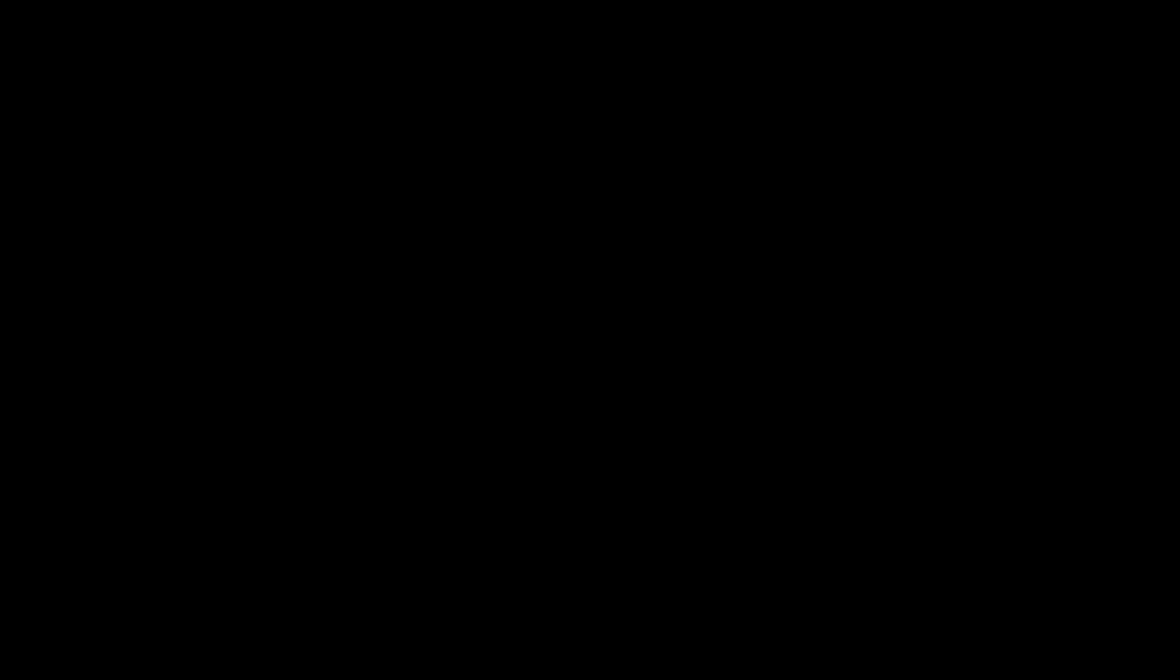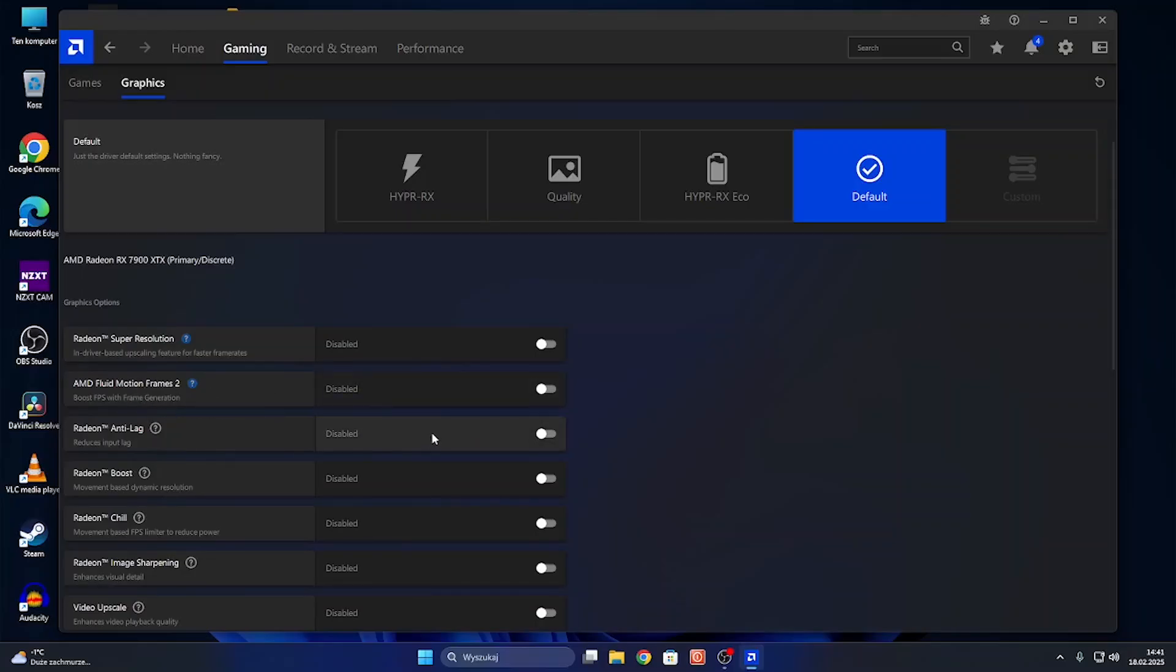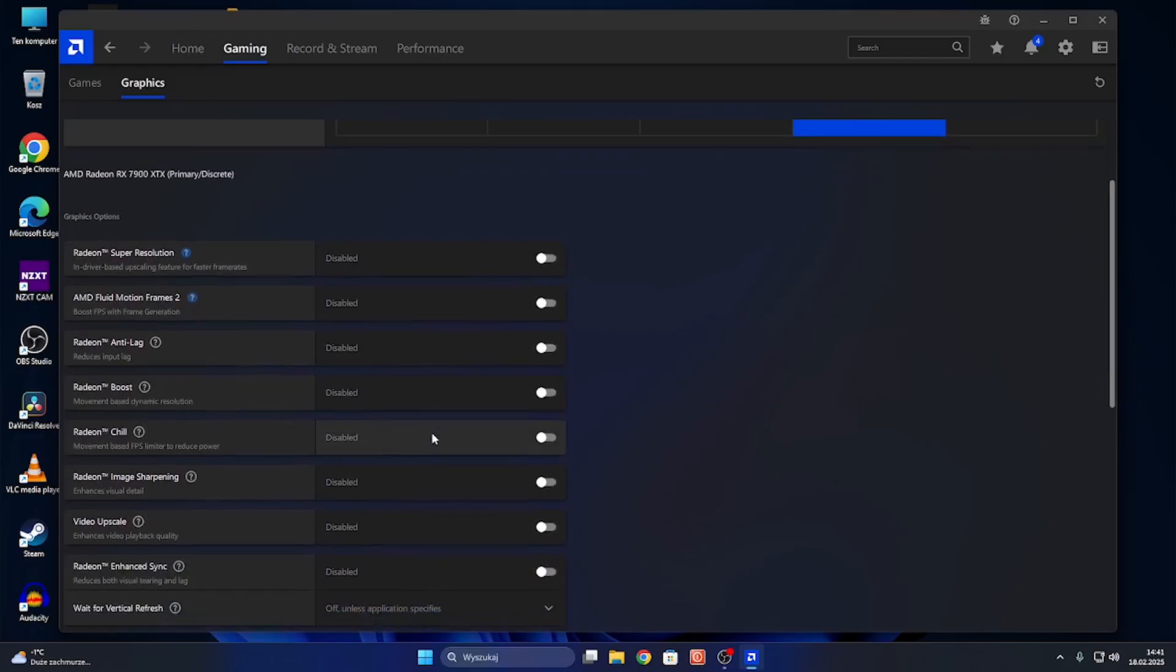for that Super Resolution or turn it off. You can enable or disable Fluid Motion Frames, Anti-Lag, Boost, Chill,